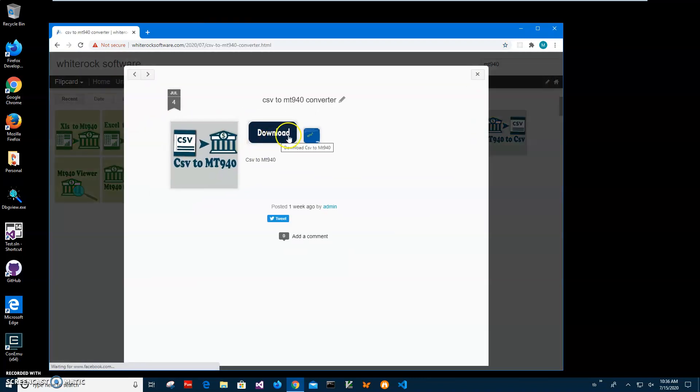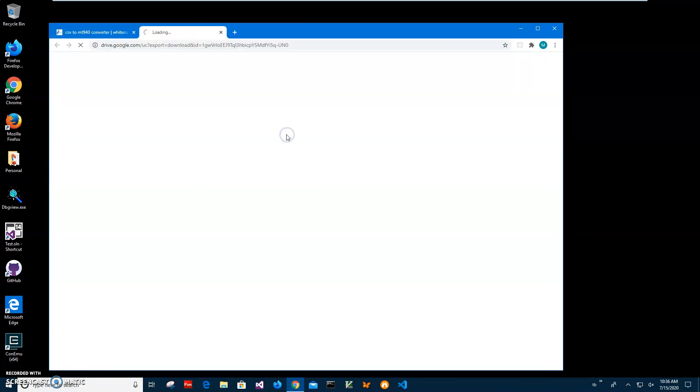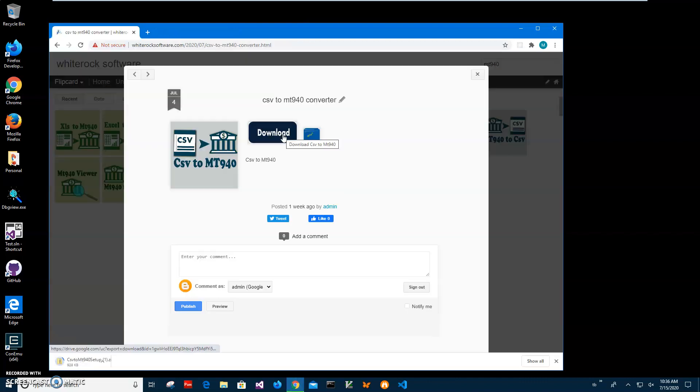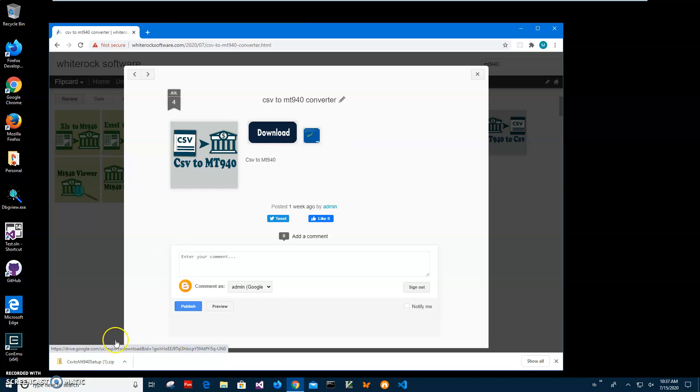Click on download to start the loading process. MT940 is a bank statement format that usually contains information about bank transactions and it's stored in a semi-textual way. In order to create this, I will use a CSV file with bank transactions in it and transform it to MT940.